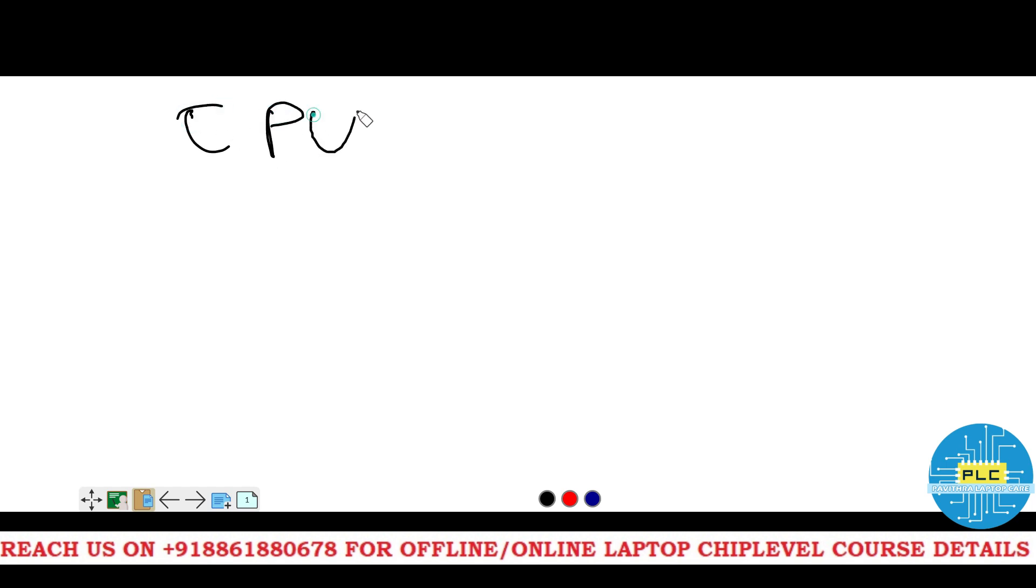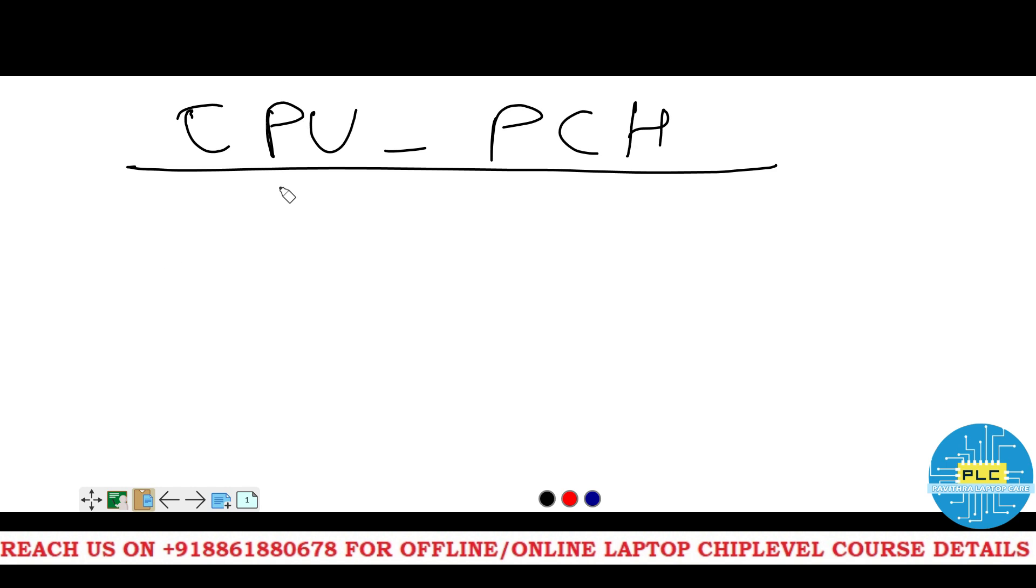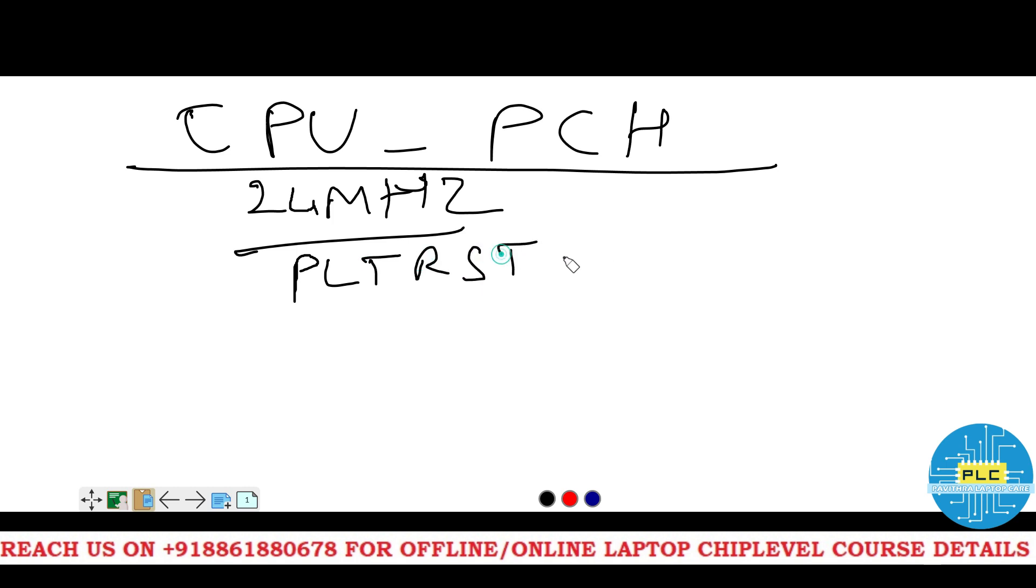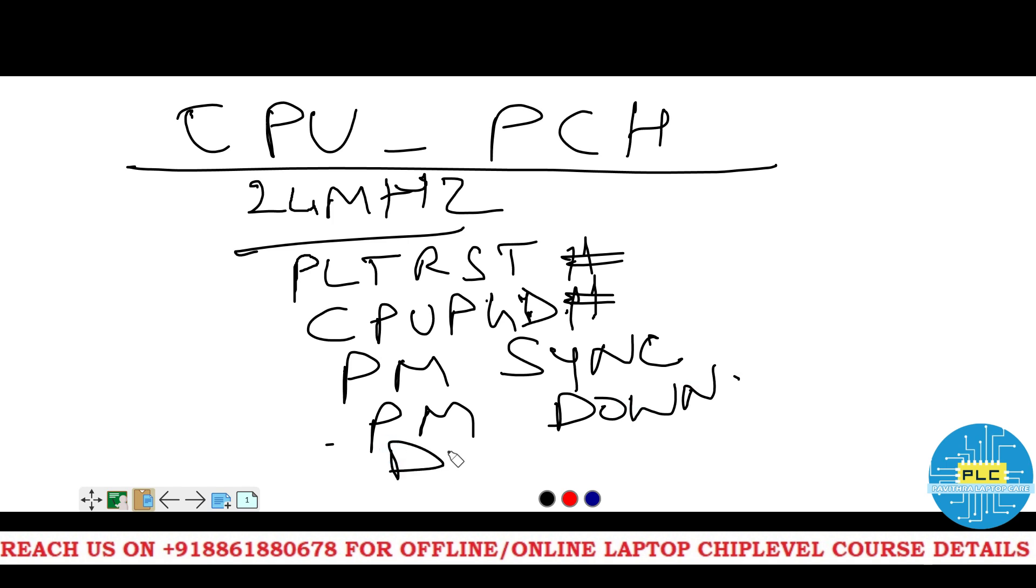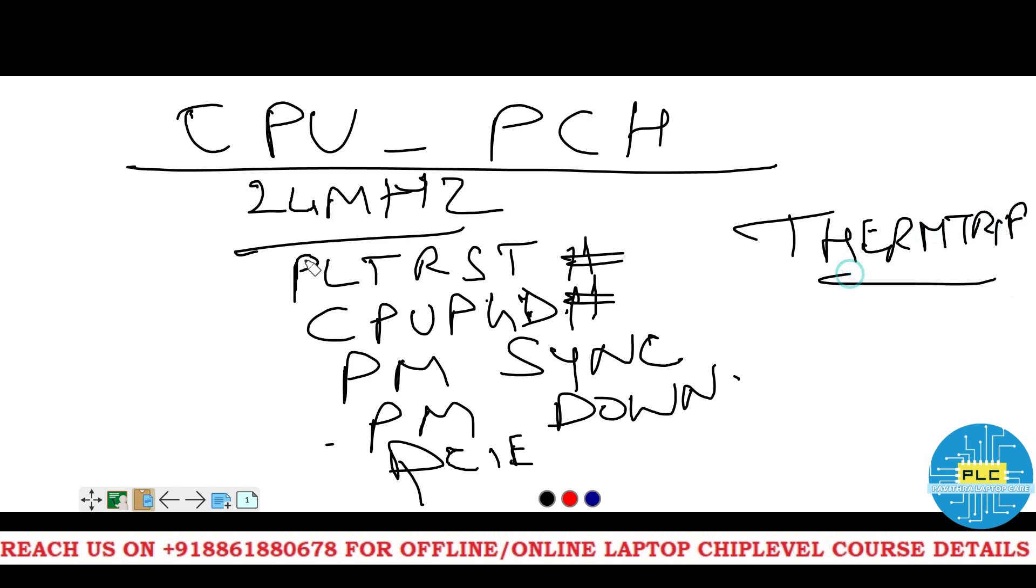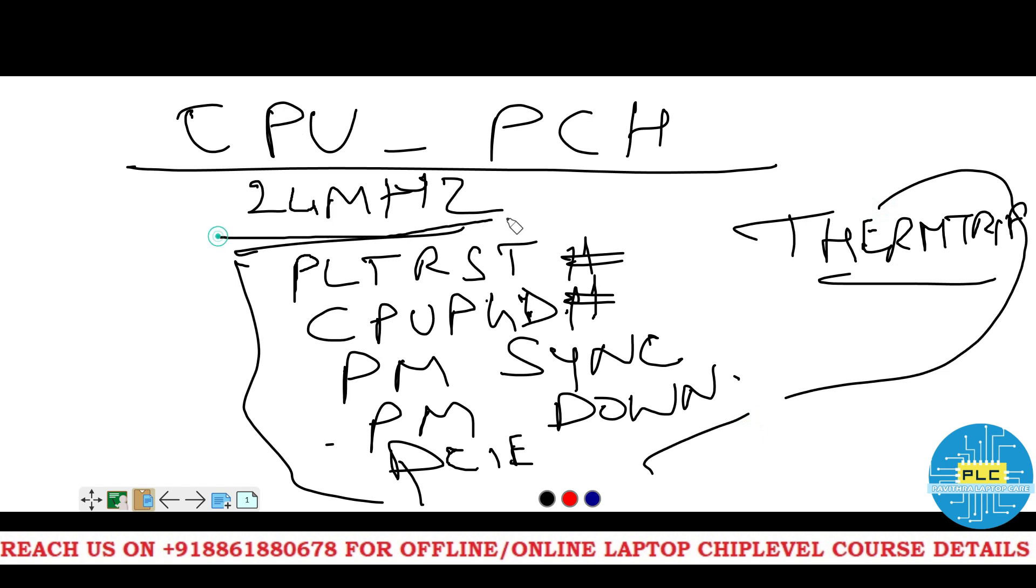Now, the most awaiting communication with the CPU and PCH. Now it will start. See, first, PCH will access this CPU clock. What is the 24 MHz crystal? Next, PLT RST hash. CPU power good hash. Next, power management sync. Power down. PCIE term trip. When these all are okay, then this crystal will active and RAM memory access will start.